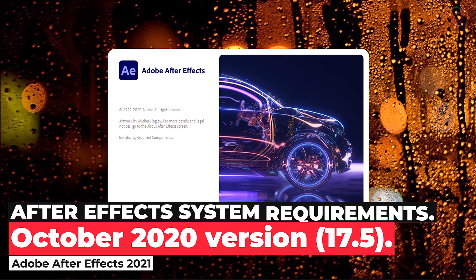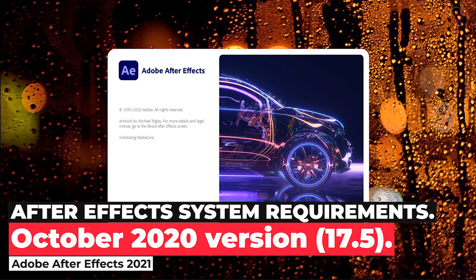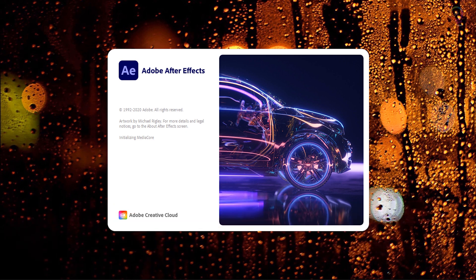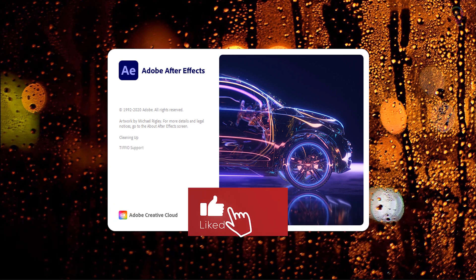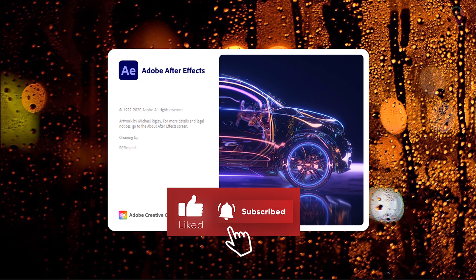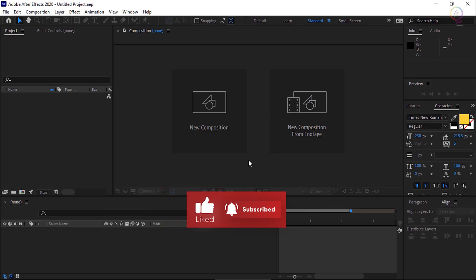After Effects System Requirements. Your computer must meet the minimum technical specifications outlined below to run and use After Effects. Applicable for October 2020 version 17.5.